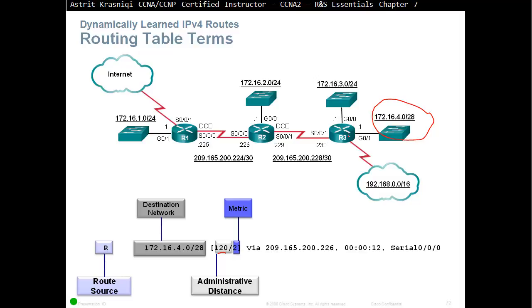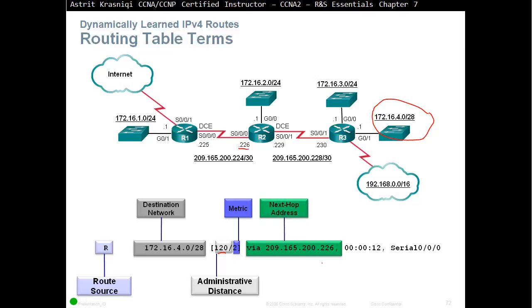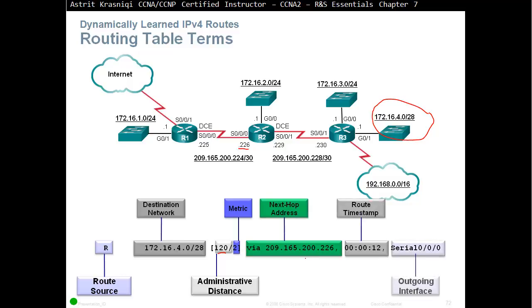Now, in IPv6, for example, or router RIPng, next generation, that will be three hops. Because the routers account themselves as one hop. Via the neighbor's IP address, so 209.165.200.226 is the IP address of router 2. How long we have learned this, so route timestamp. And then we see the outgoing interface, which is our S0/0/0, to get to that route, or to that network, I should say.